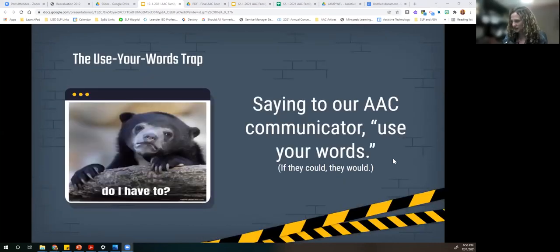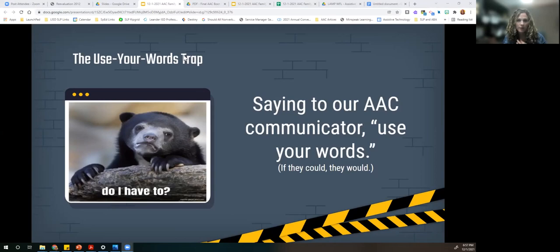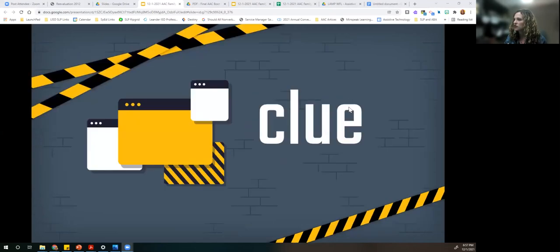Our next trap — and I do love this bear — is 'Use your words.' This breaks our heart, because if they could, they would. We have to remember it's a trap we're trying to avoid. I have done this, I've said this phrase, but it's something we are trying to shift away from and use some other strategies that might be a little bit more motivating than saying 'use your words.'